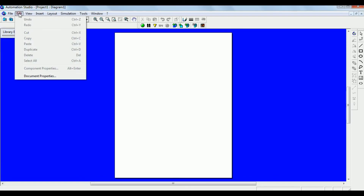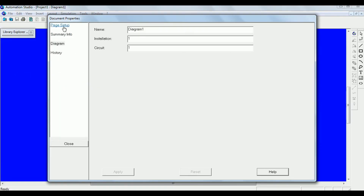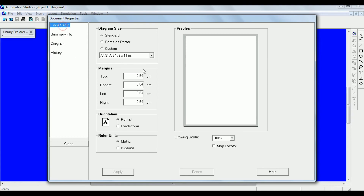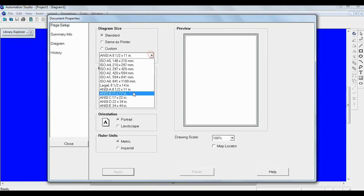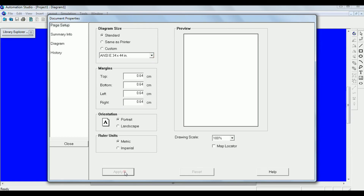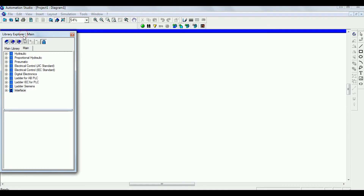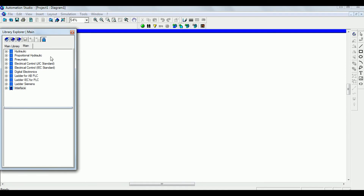If you want to change the page setup — if you want to select a larger or smaller page size — go here and say Apply. Now the size of the page has changed. Now let's try to draw a ladder diagram for the AND logic.